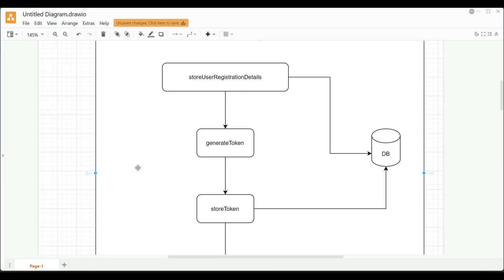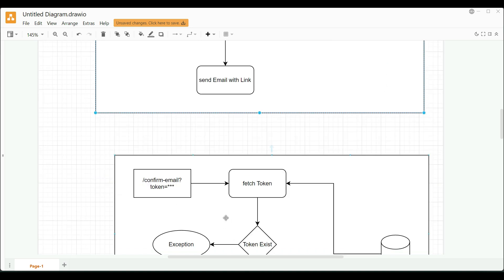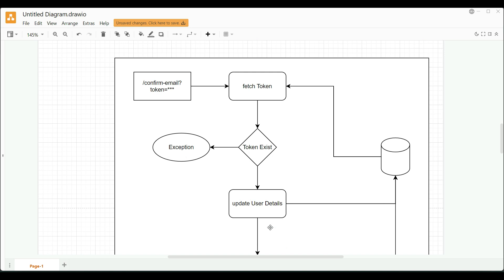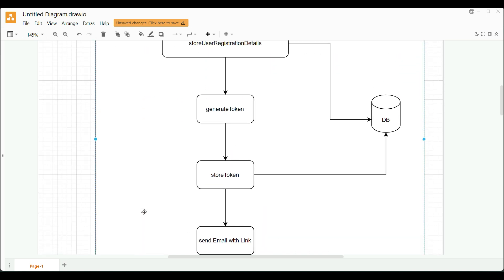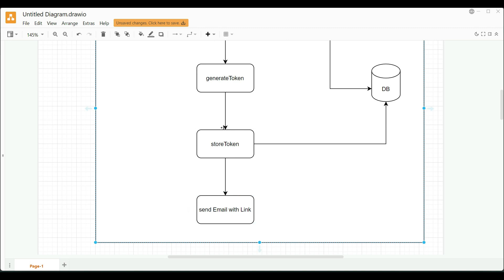Let's go through the flow. We have two parts that need to be done: one is generating the token and then sending out an email, and another is consuming the same token again and confirming that it is valid and updating the user that the email has been verified. For that, we'll be generating a token inside our registration process. Once the user details are stored, we'll generate a token, store it in the DB with respect to the user record, and then we'll be sending out a link which contains the secure token. We'll be using the Java Mail Sender API.